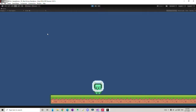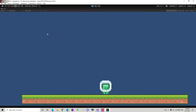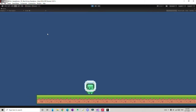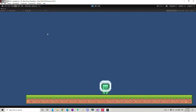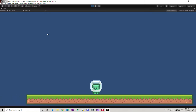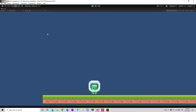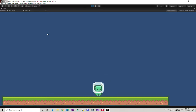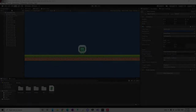Hey guys, welcome to a new video on how to make a 2D platformer game. In the previous video we looked at player movement, and today we're going to add some animations and camera movement. So let's start.